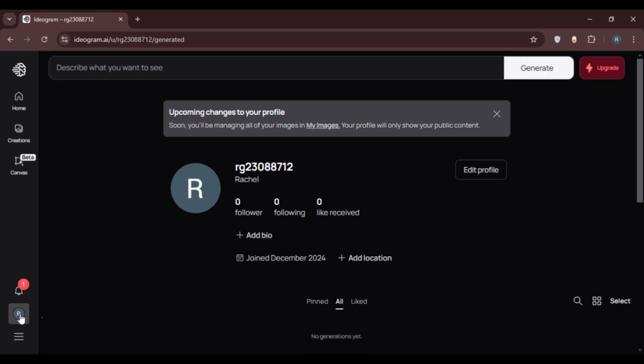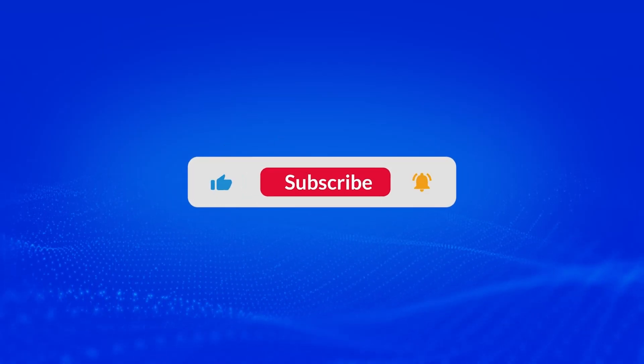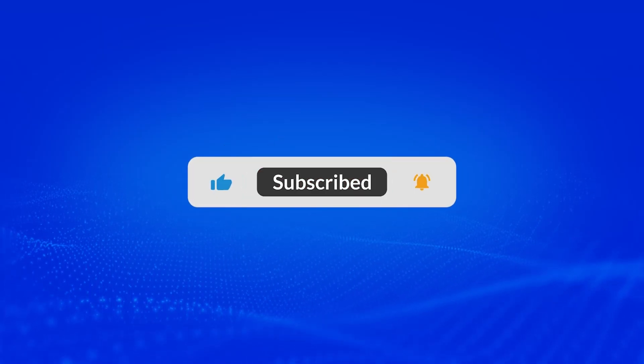So that is how you create an Ideogram AI account. I hope you found this video helpful. Thank you for watching. Make sure to like, share, and subscribe to our channel.